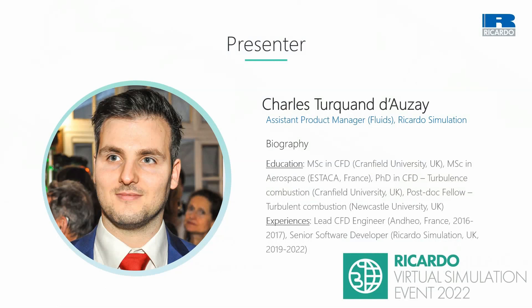I am mainly responsible for the application areas involving combustion and in particular internal combustion engines. I have been working at Ricardo for 3 years, first as a senior software developer in the Vectis team with a focus on combustion model development, and now as an assistant product manager. In the past, I have also worked as the lead CFD engineer in a small CFD consultancy company.